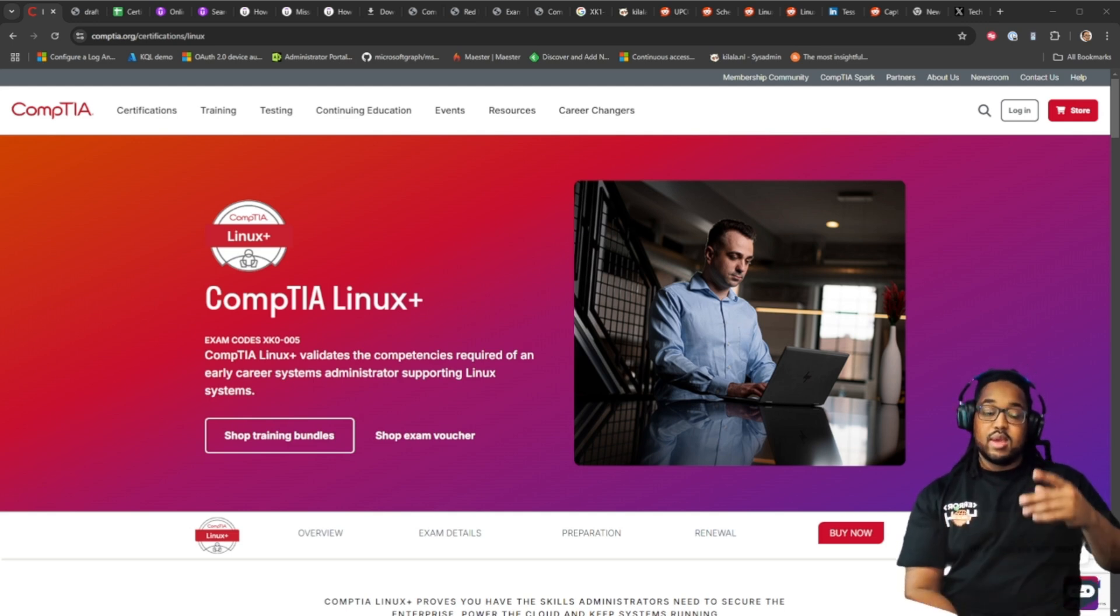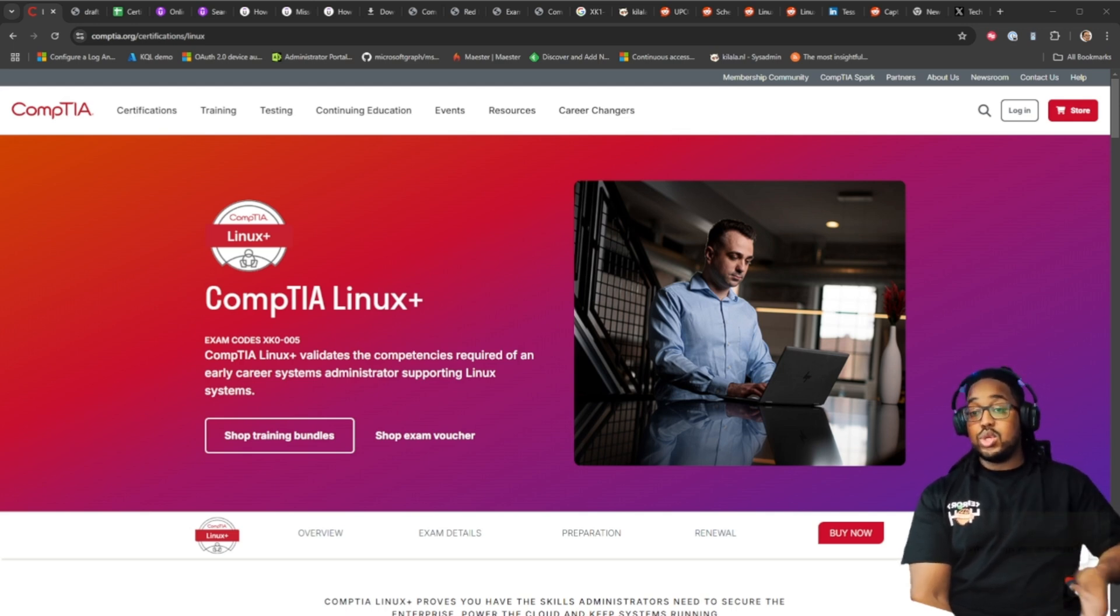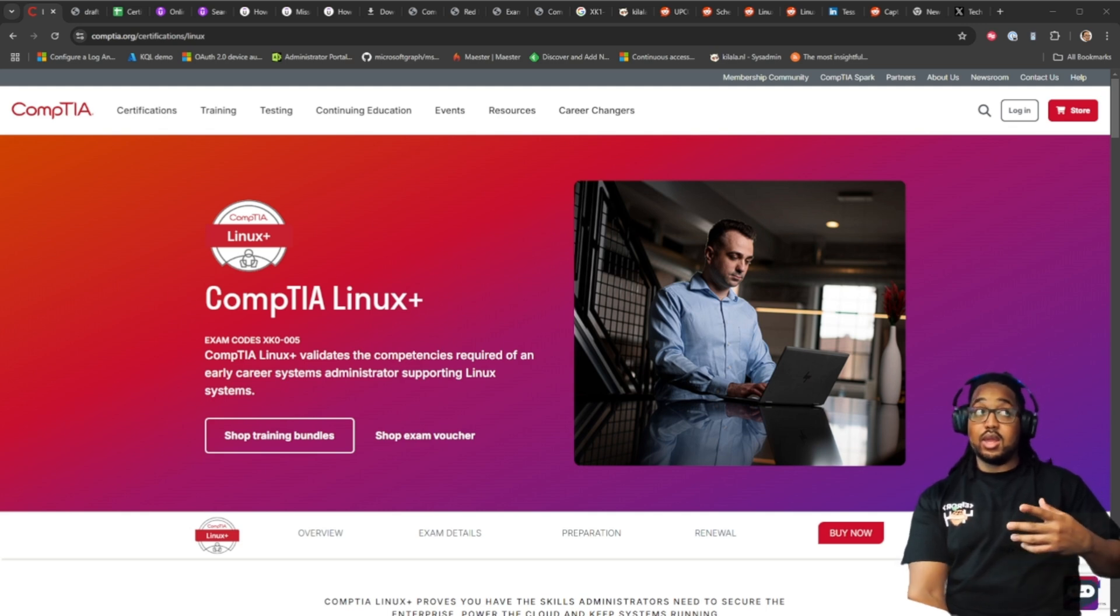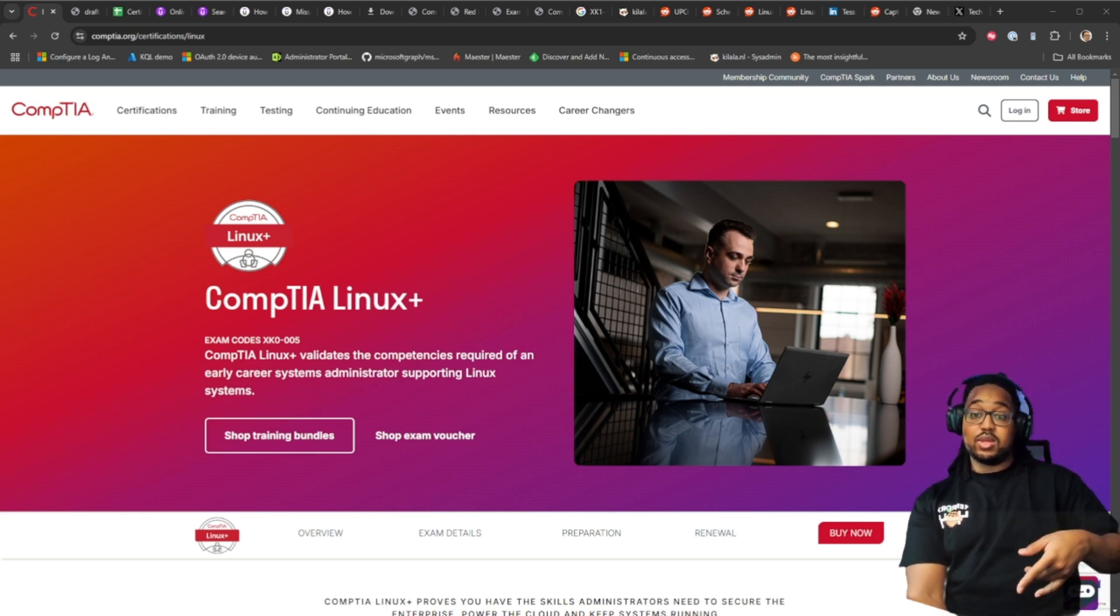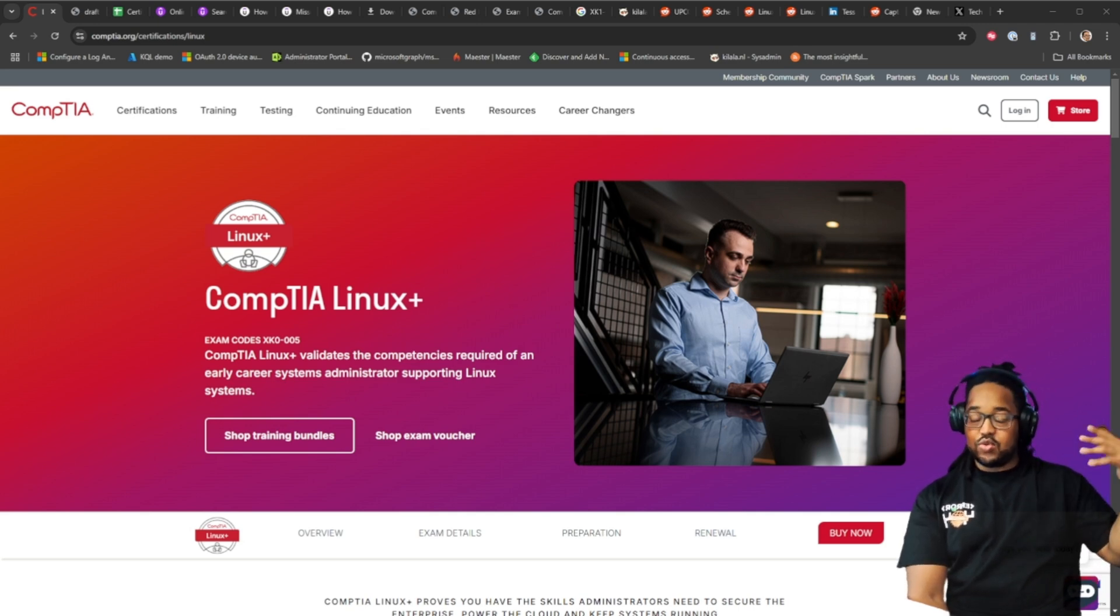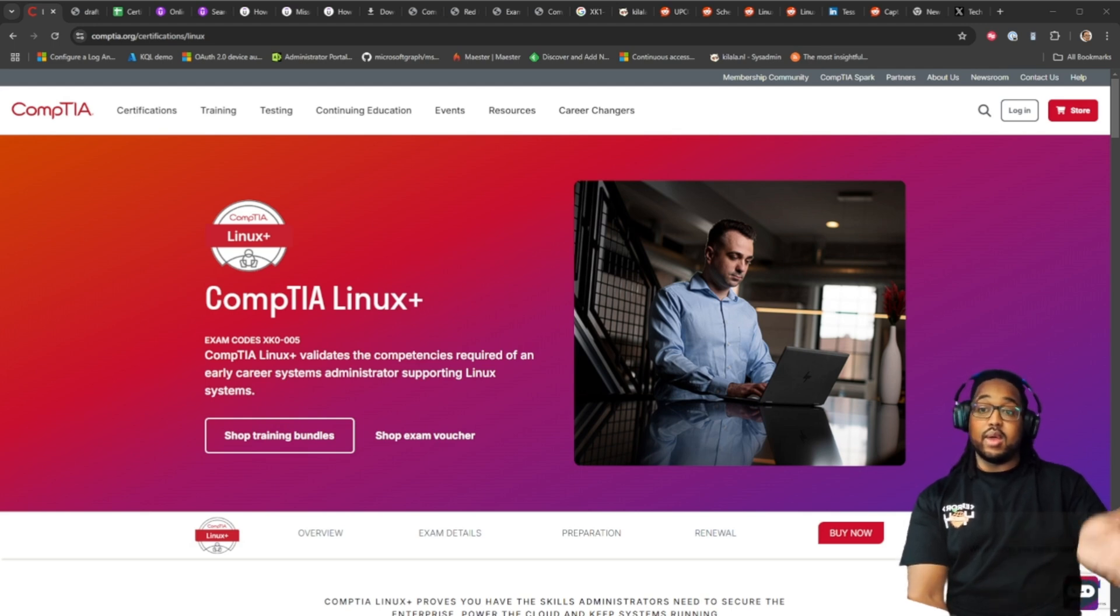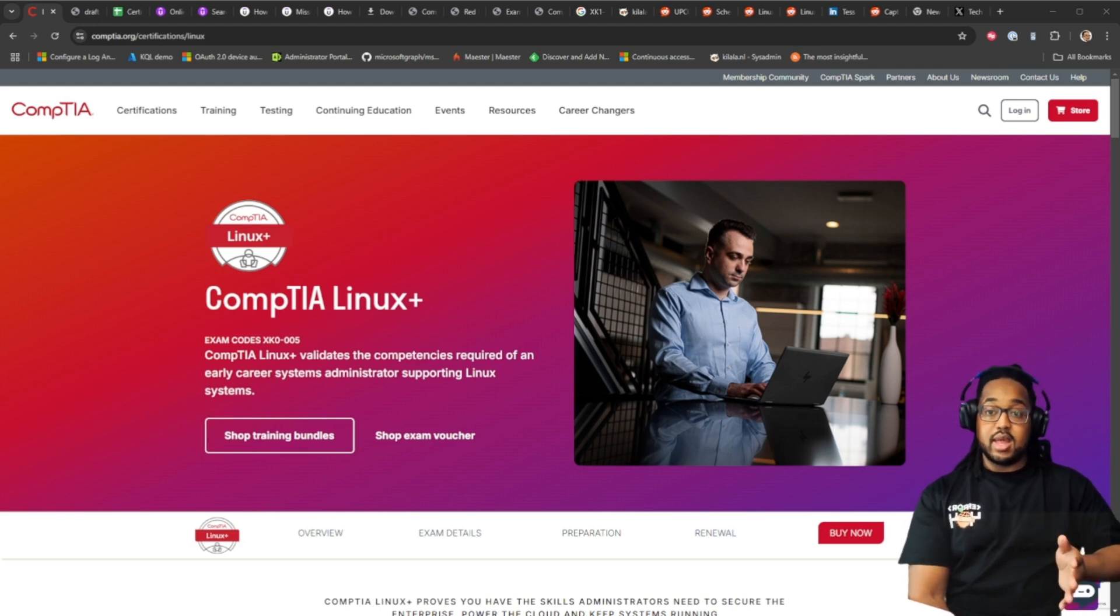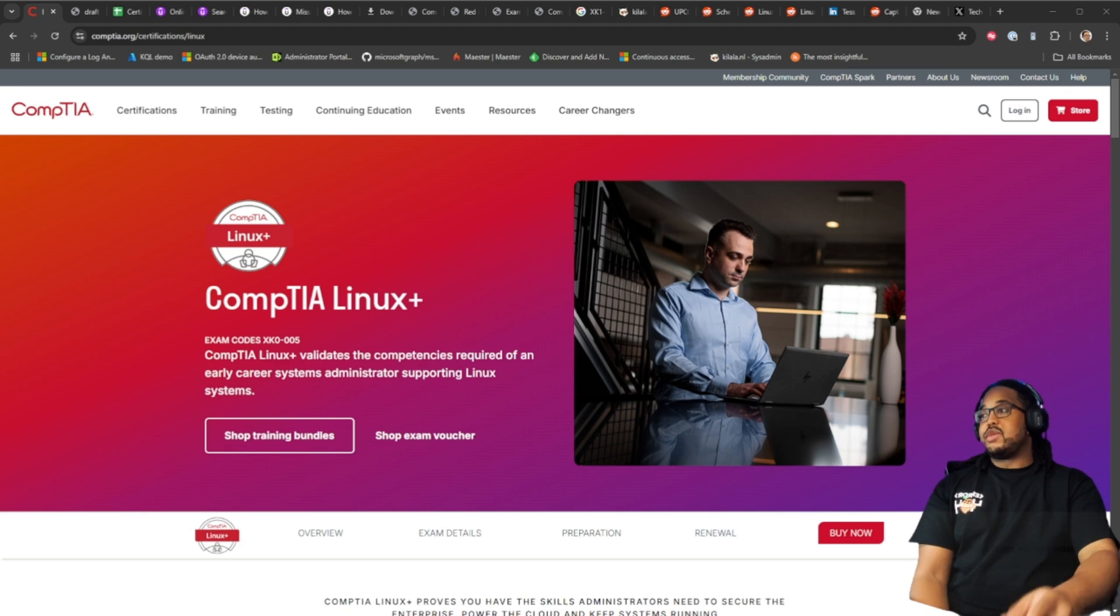That makes sense because if you think about it, the cutoff date for the beta exam right now is January 31st. The original Linux plus exam came out in June of 2022. You do the math, that's June 2025, that's three years. So you'll get your results as the new one comes out in June.